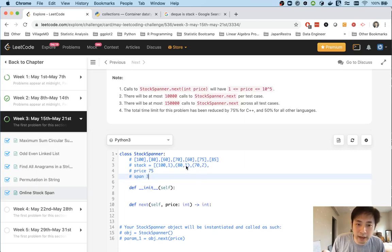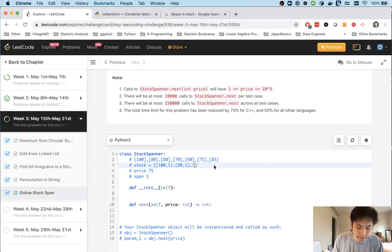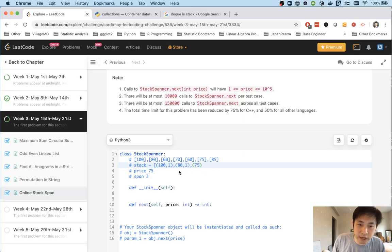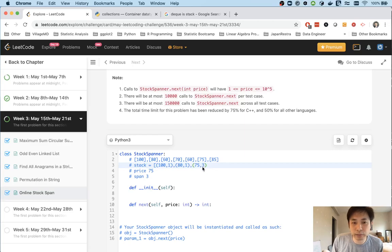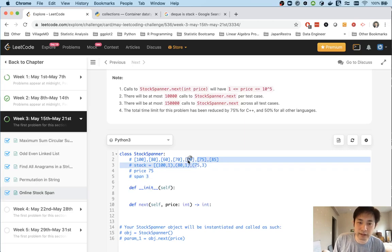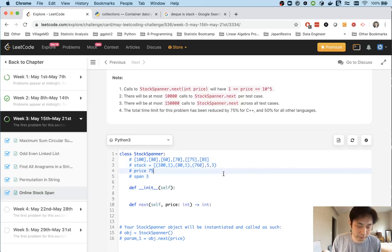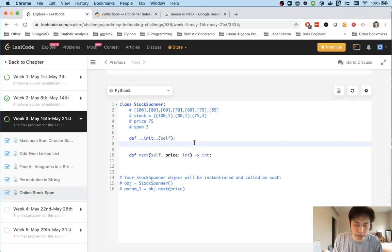We pop that off. Since 75 is not greater than 80, we just append this price and the span of 3. In that case this would have been correct. Hopefully you see what this is doing.